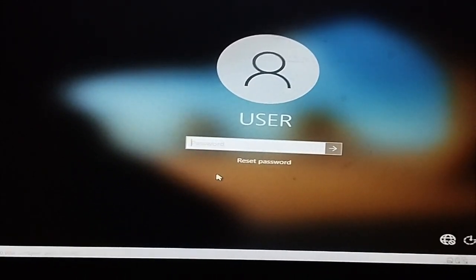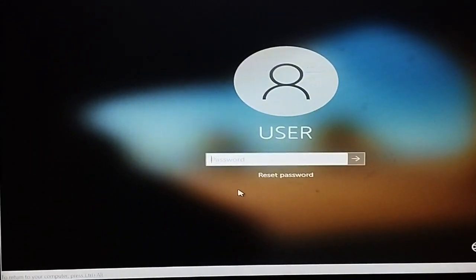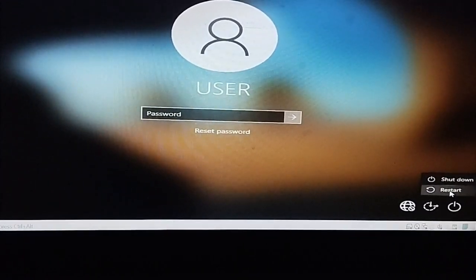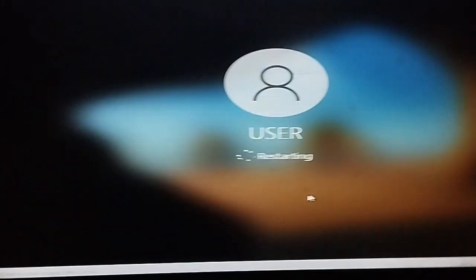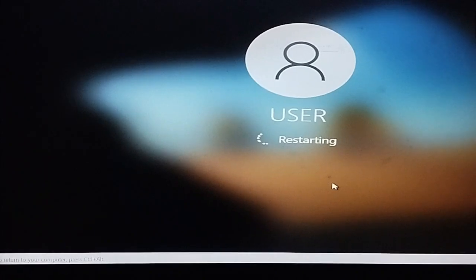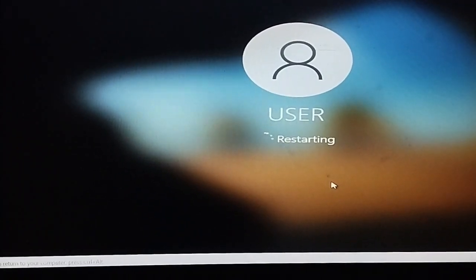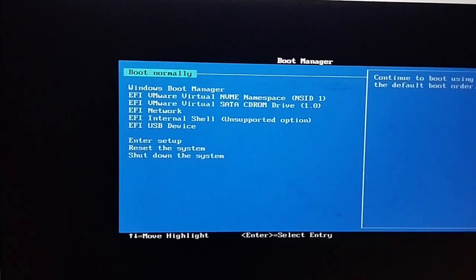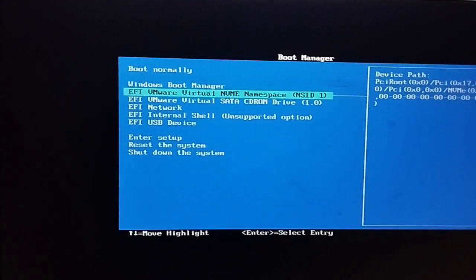For this, you need a bootable pen drive first. You must make your pen drive bootable with a Windows operating system. I have inserted a bootable pen drive with Windows 10. Now restart the computer and go to the boot menu settings, then go to the boot options settings.